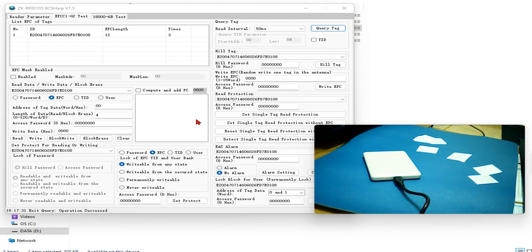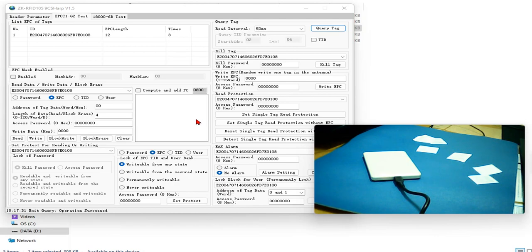Now this software can also be used to read TID. What is TID? TID is a built-in identification number of any RFID tag. But this TID number cannot be changed. It's burned on the chip in factory.